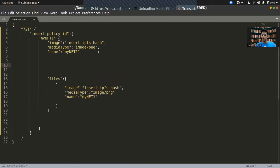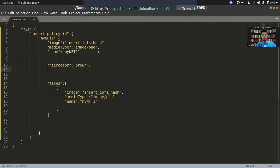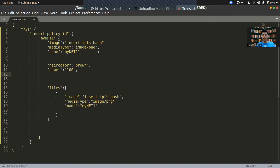Whatever extra fields you want to add inside this NFT need to be added as custom attributes. For example, this NFT has an attribute called hair color, which is a string — let's say the hair color is brown. You can also add another attribute like power, and let's assume that is going to be 100. So if you want to add custom metadata to an NFT, this is how you do it. Everything beyond the required fields is customization.